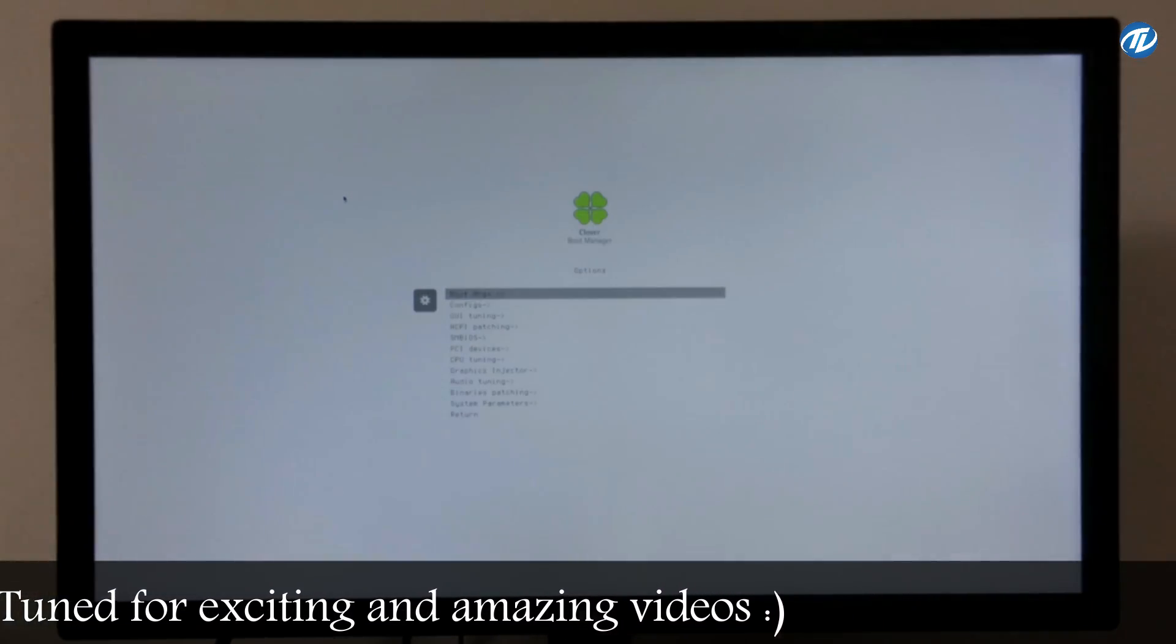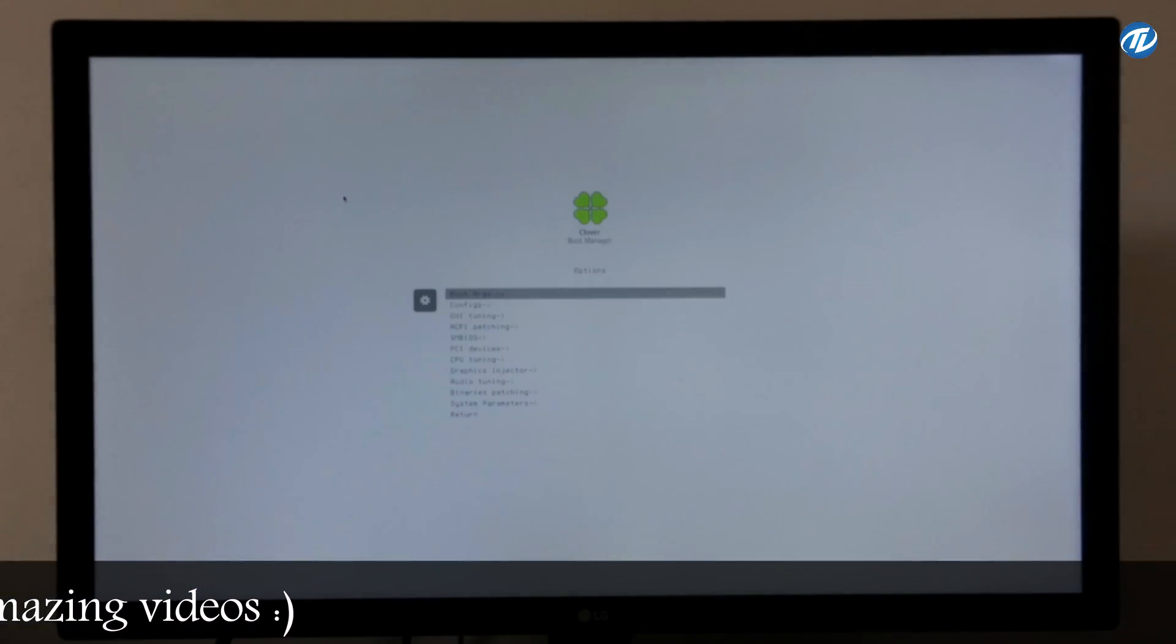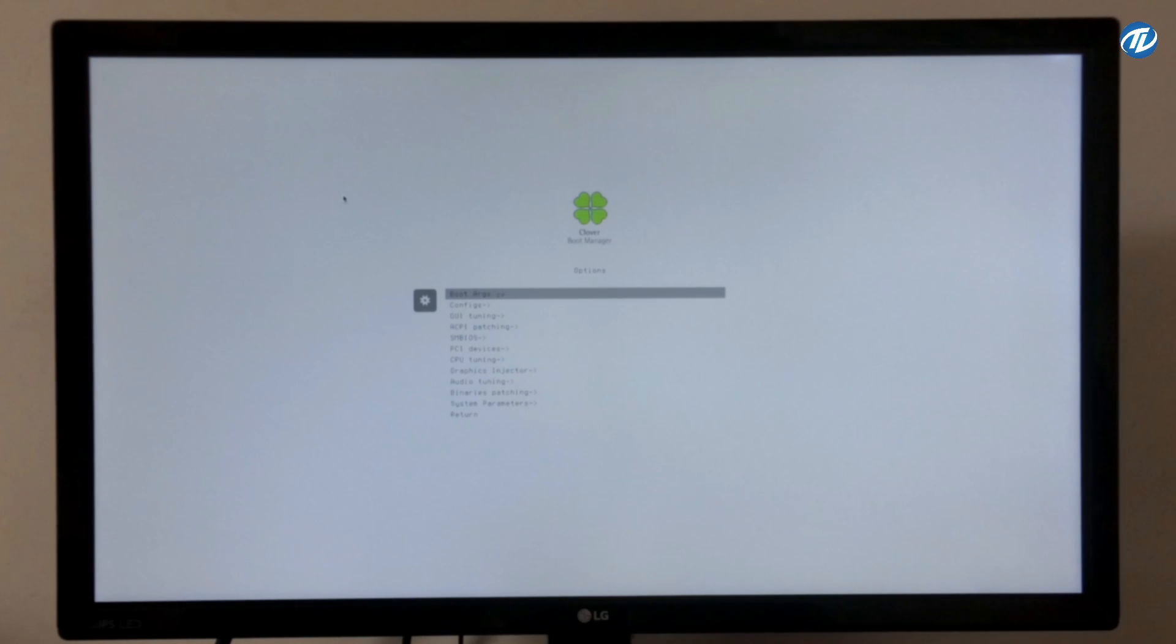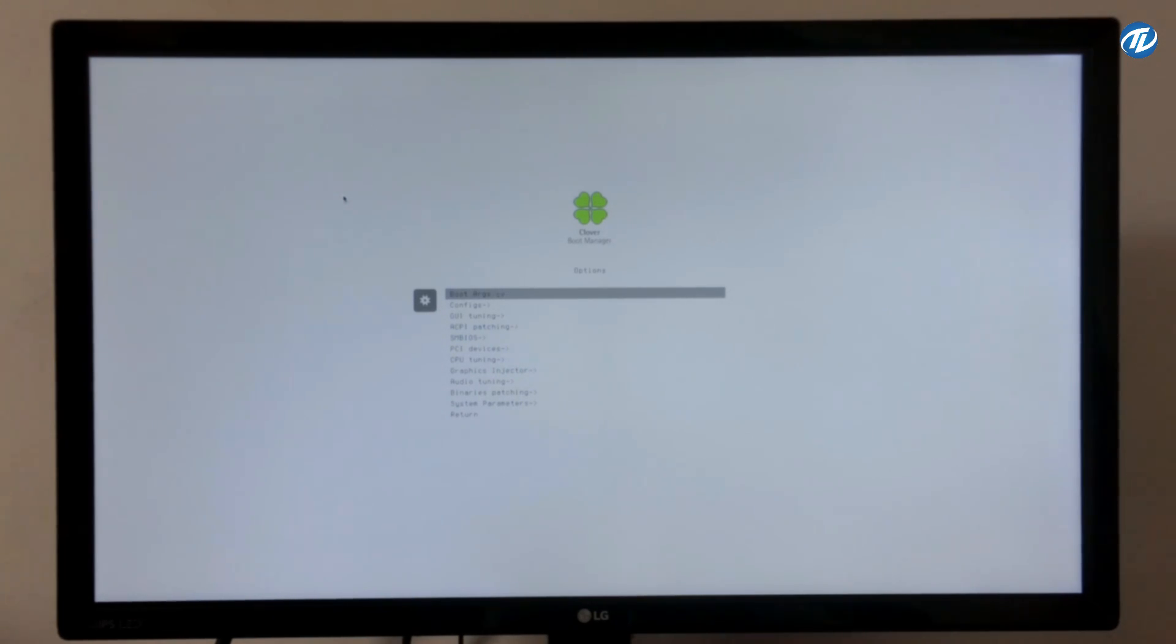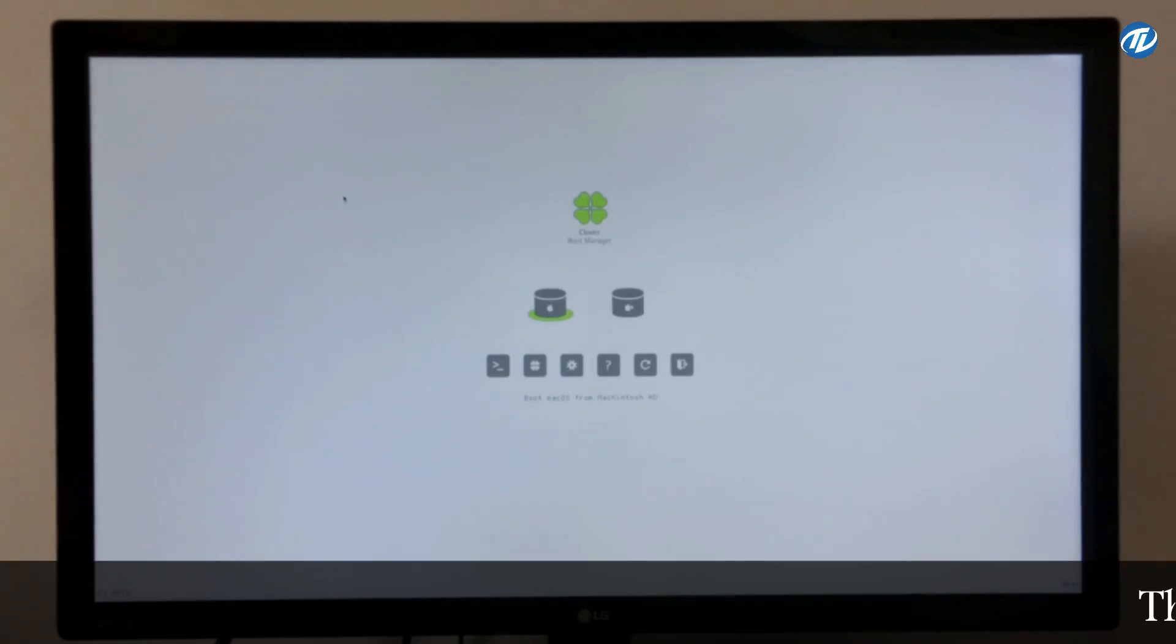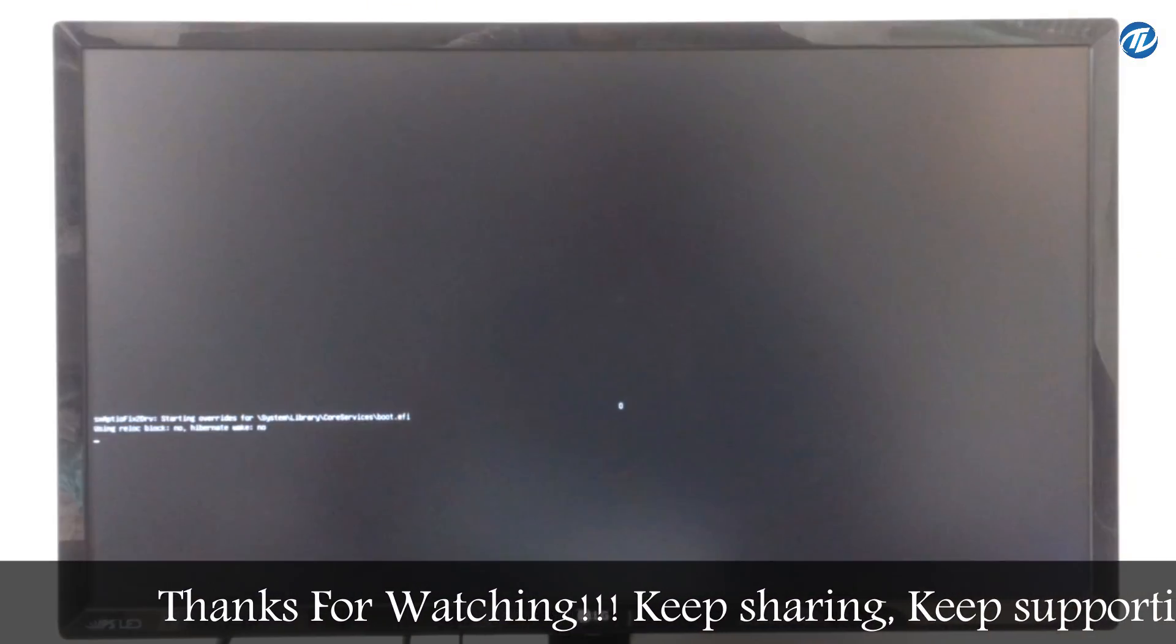So use only -v, no nv.disable=1 or nv_drv=win because we are only using the Intel HD graphics. Now press escape key and now press enter to boot macOS from Macintosh HD. So press enter.